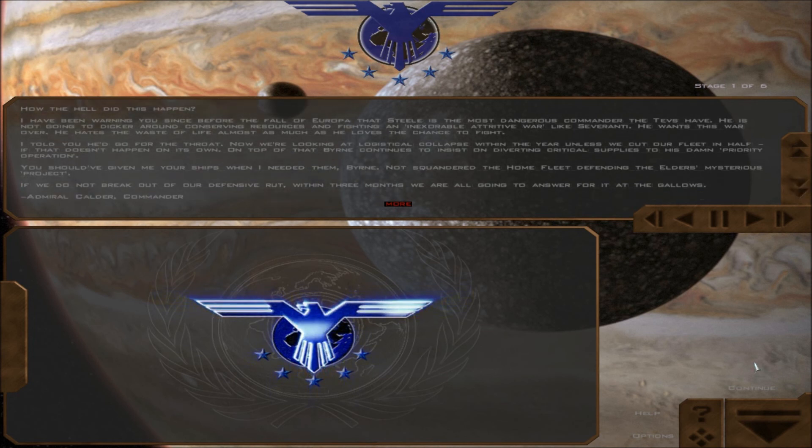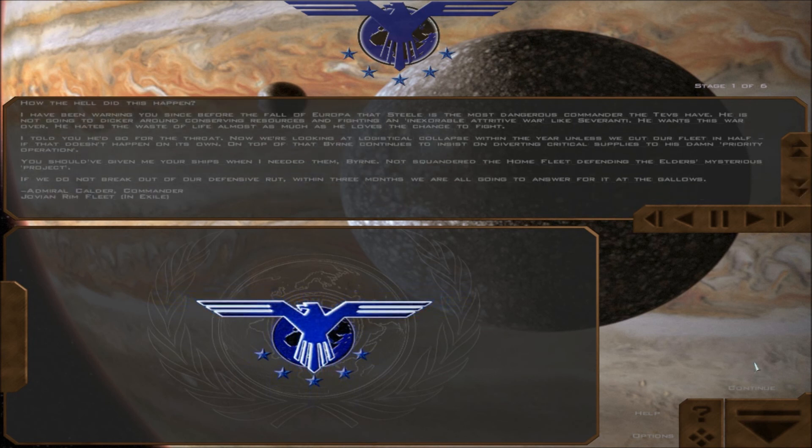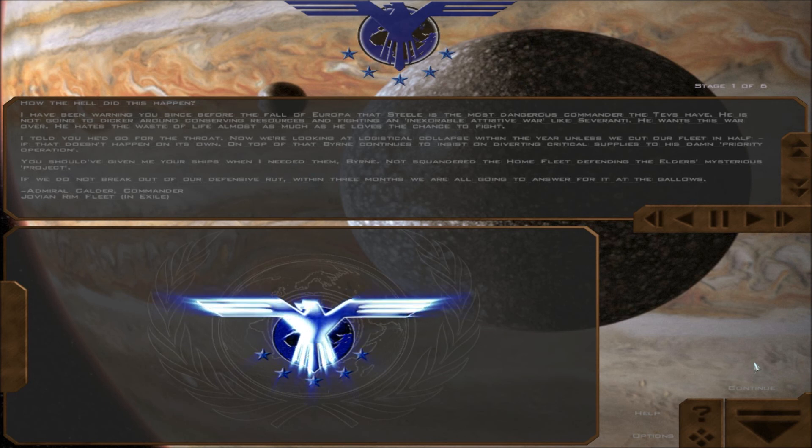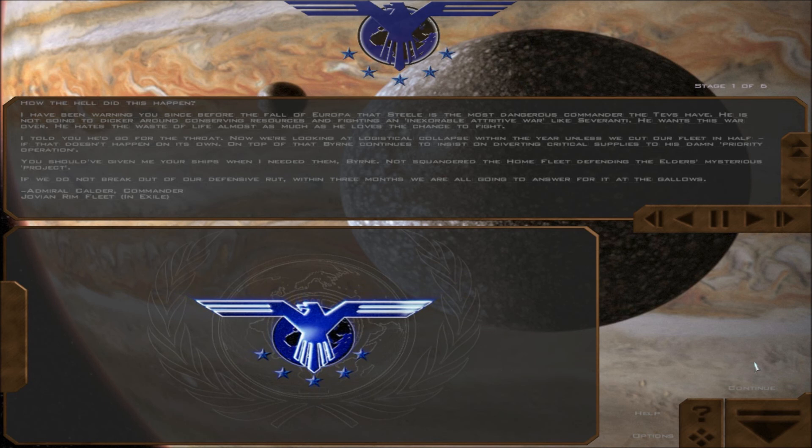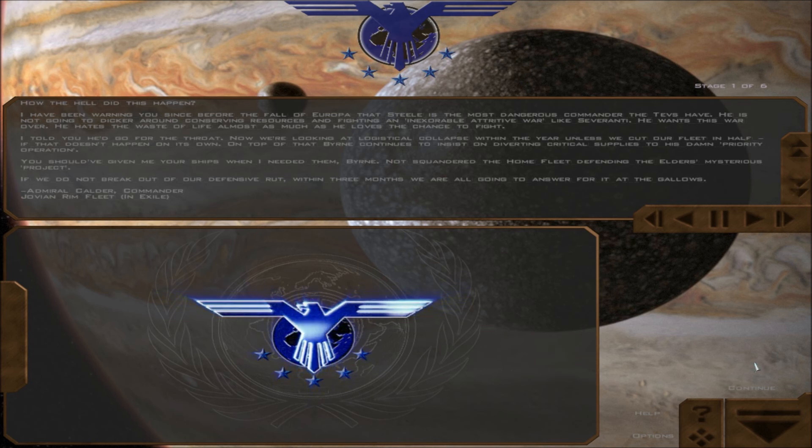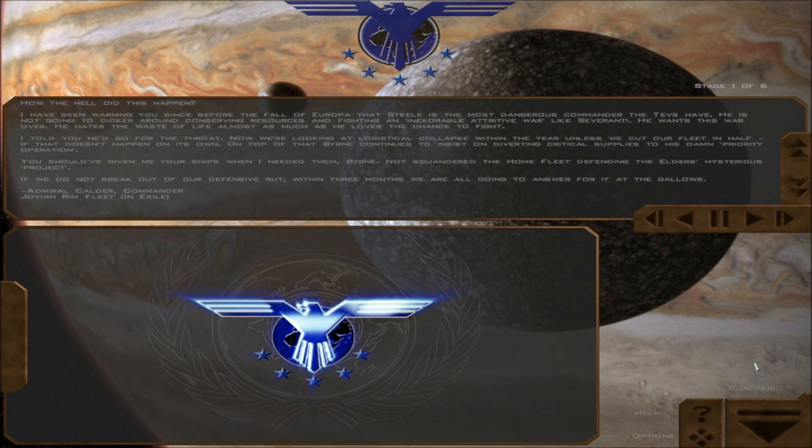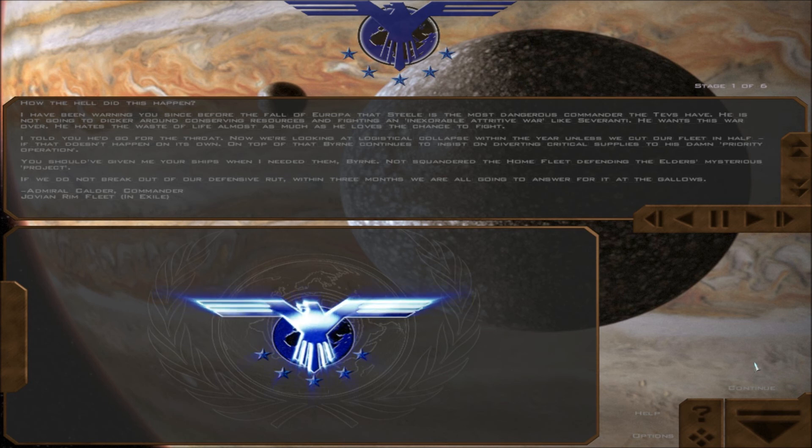And here you see she's—actually, sorry, I have the wrong command briefing here. This is from Admiral Calder, just outlining the strategic situation. Things are now bad for the Federation, as if they weren't bad enough before. Their war effort's really disintegrating. They're being choked strategically in terms of fuel.